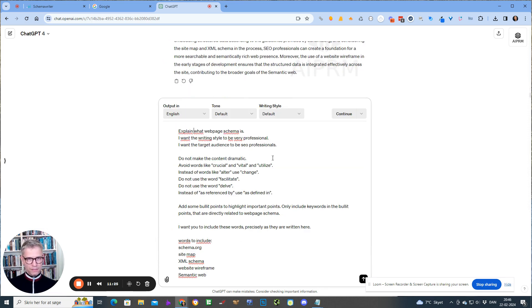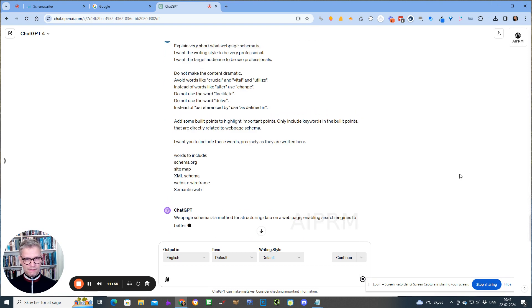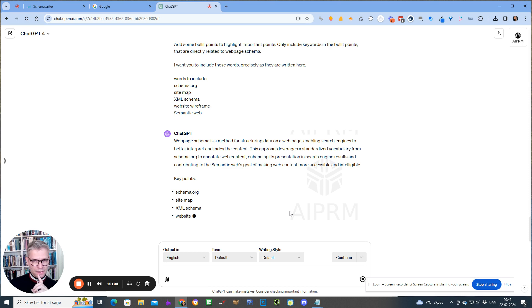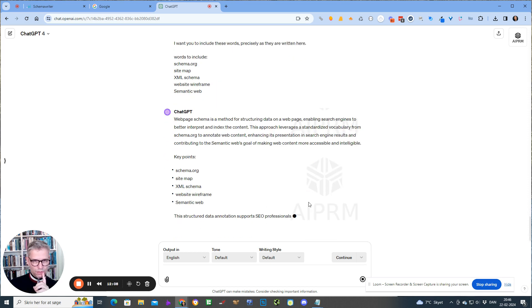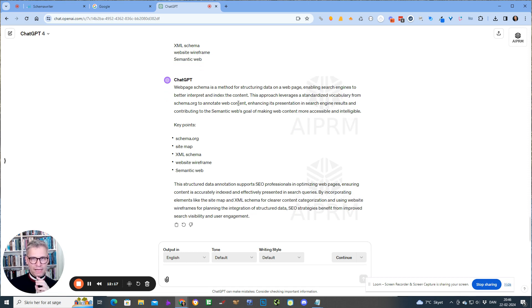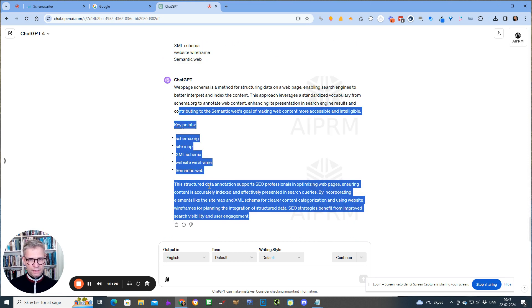I'm telling it to explain what web page schema is, but I think I could do better — 'explain very short.' Let's see what happens. It's thinking a little bit more now. Okay, so actually I like the other version better. I like this sentence: 'Web page schema is a method for structuring data on a web page.' I like this a lot because it's very precise. This is extremely short, but I actually like this output better.